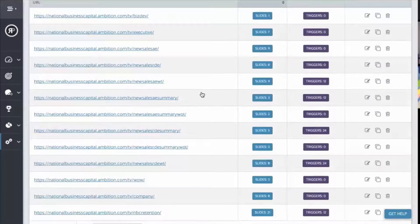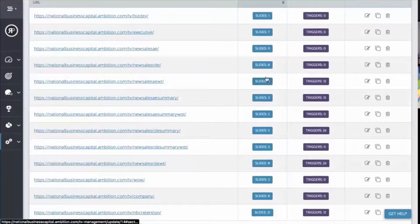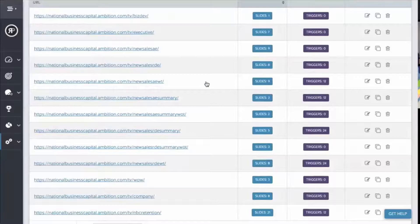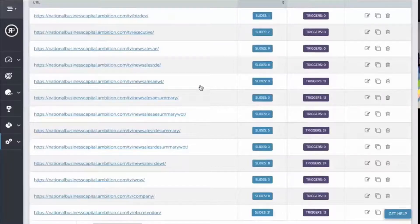Some people might not know what triggers are. We've looked at slides, content, weather, funding days. Tell us what triggers are in your words and why they're important.